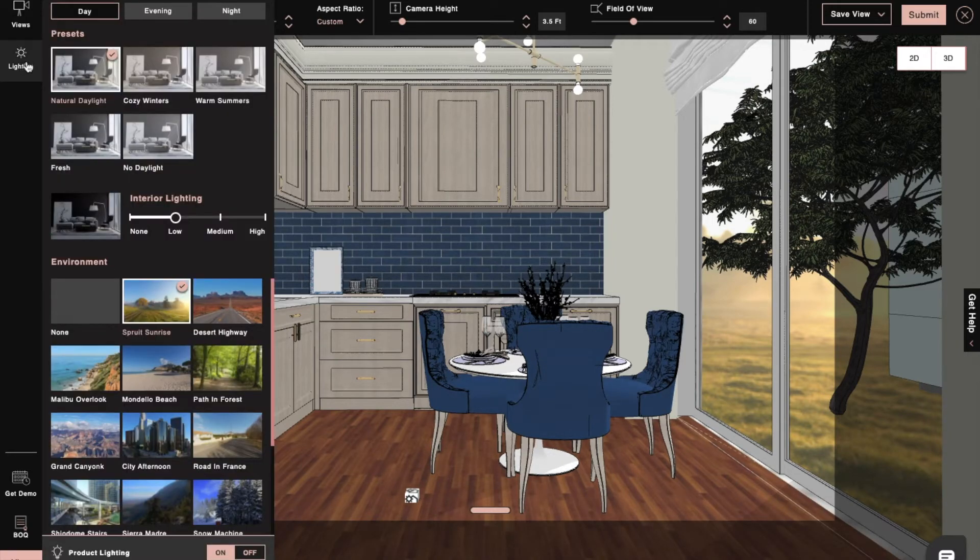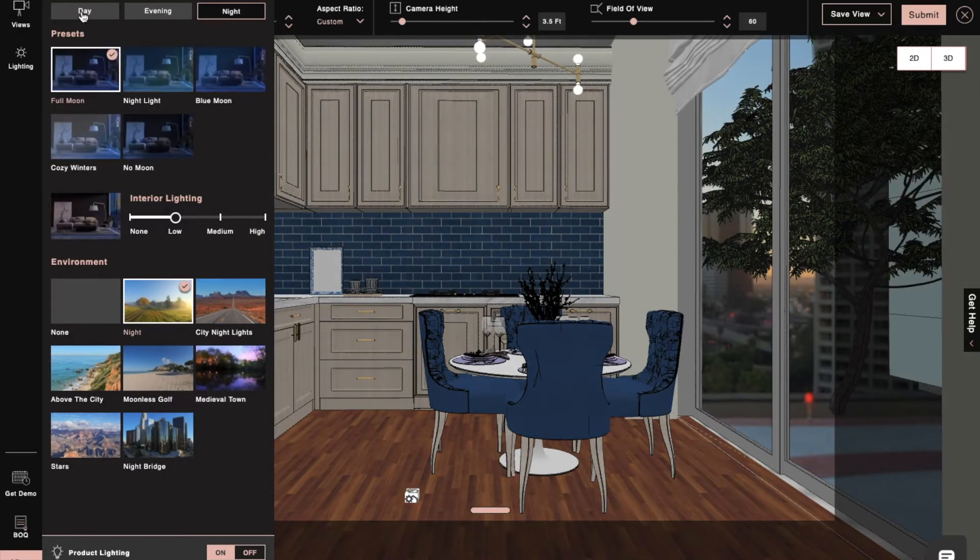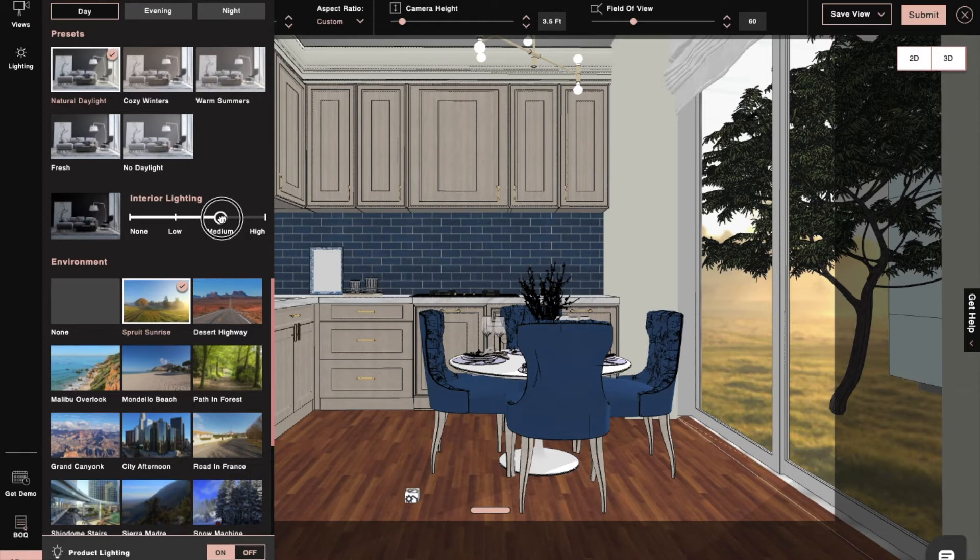Next, we will set our interior lighting to adjust with our preset. These presets are day mode, evening mode, and night mode with intensities that can be altered as per our needs.